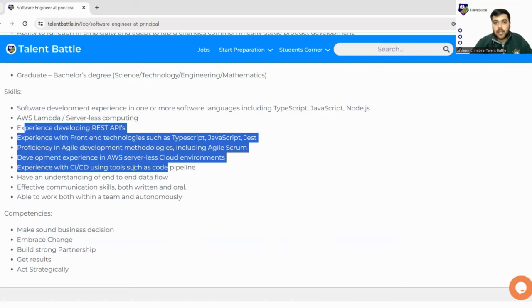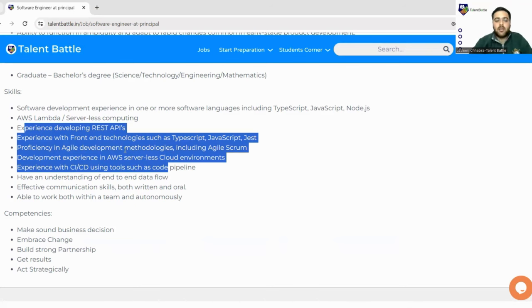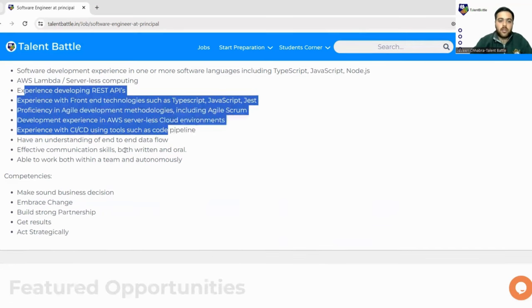This experience is basically if you are working somewhere you can apply for this, or if you have made any projects based on this, you can mention your projects also. Your resume speaks all.